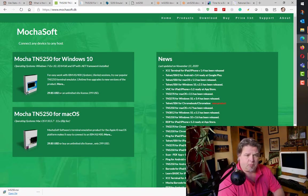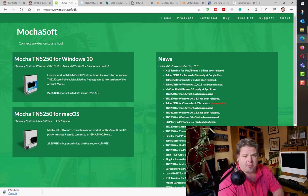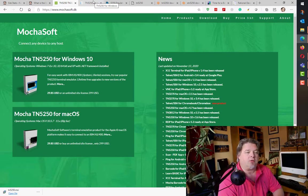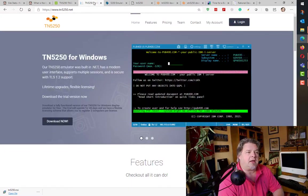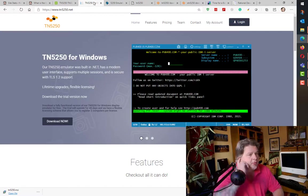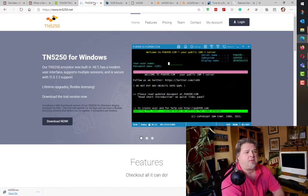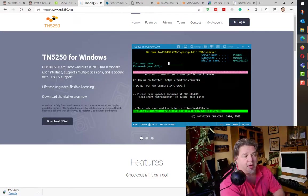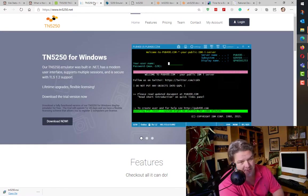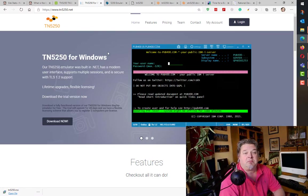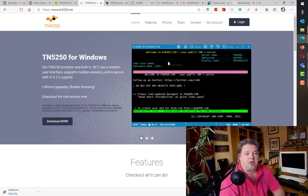There's this other product called TN5250 by the TN5250 company. Never used it, but as it comes with a trial, I'm going to download it and see what I think about that one.